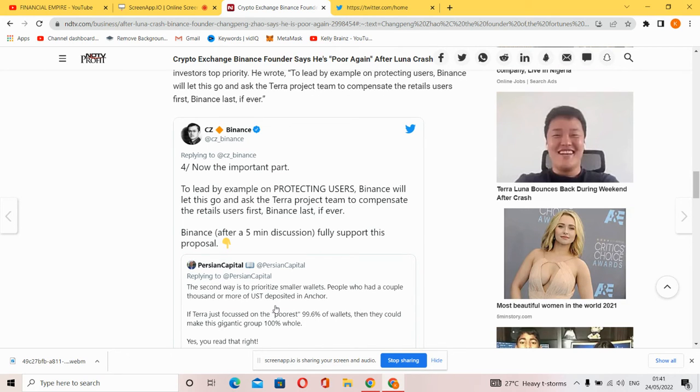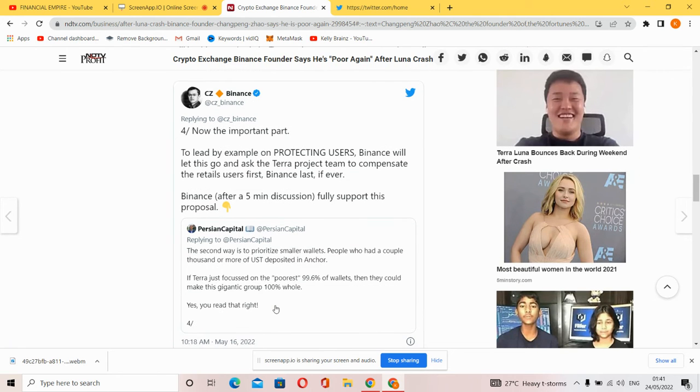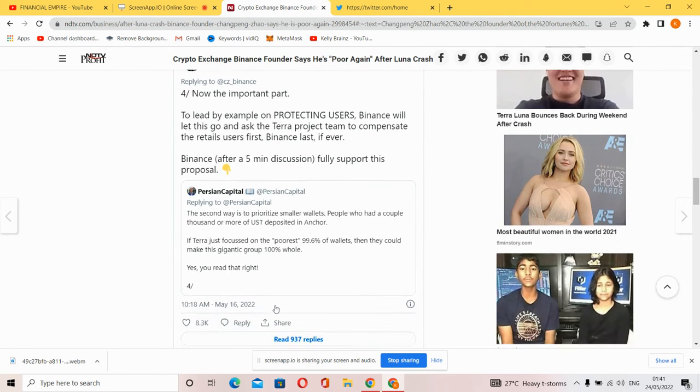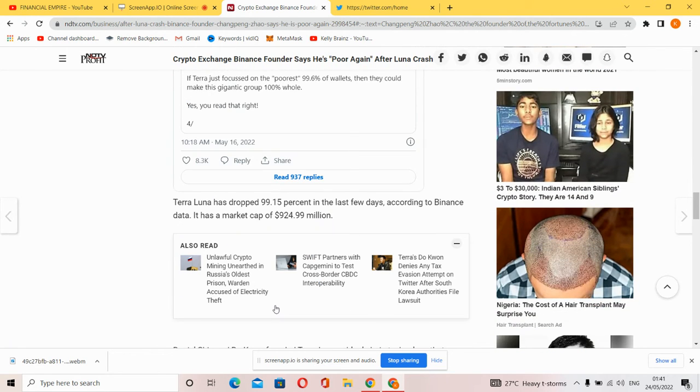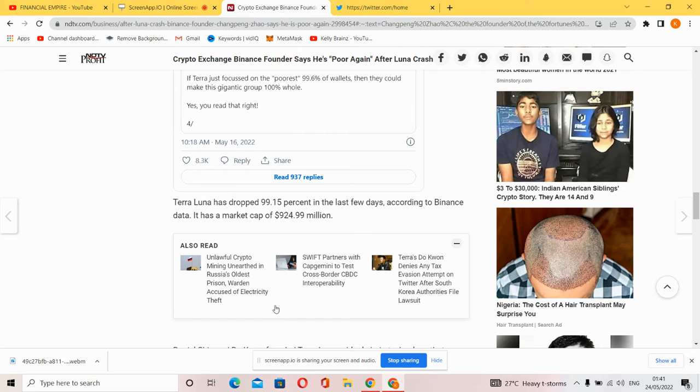'After a five-minute discussion, I fully support this proposal.' Binance is really trying to be understanding even though they're going to be paying them last. The Luna token dropped 99.5 percent in a few days according to Binance data.